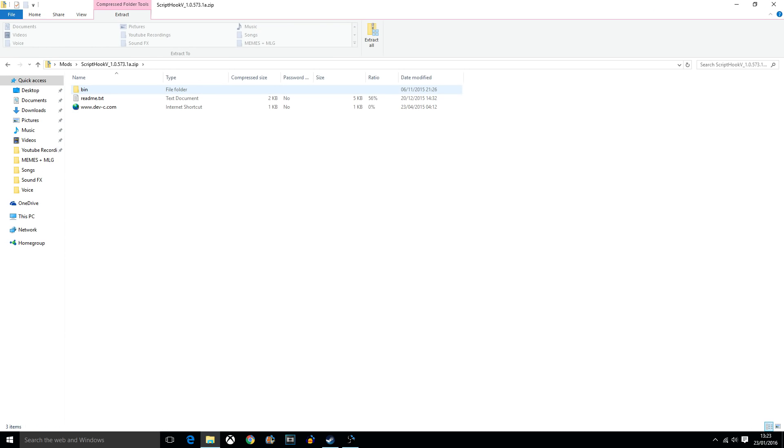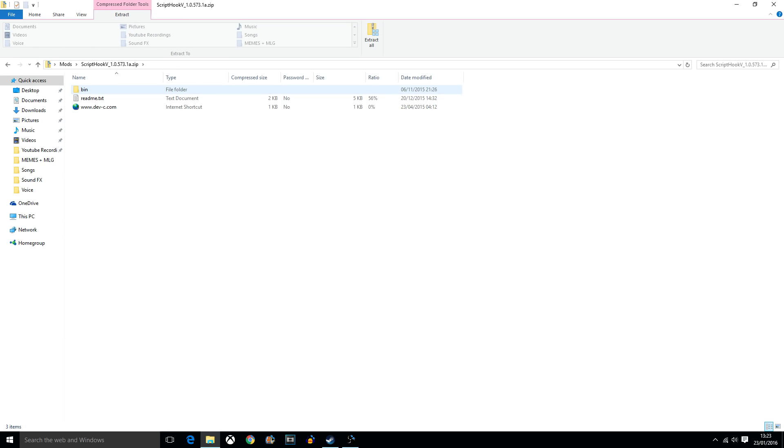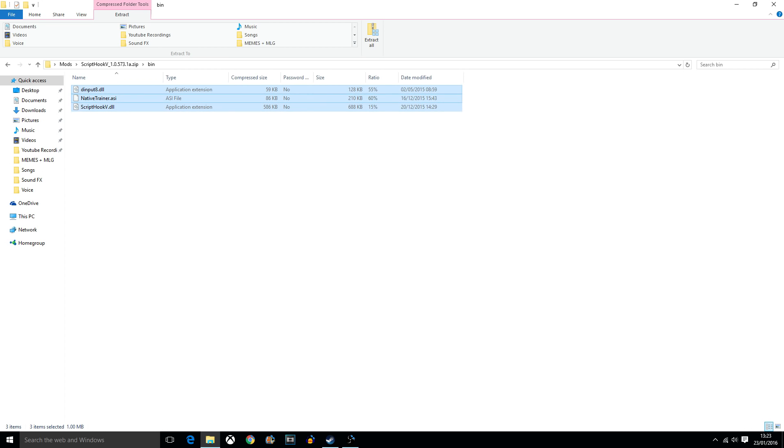All you'll need is to go into the file, and then go into bin, and it's these three files. Dimper8.dll, nativetrainer.asi, and Script Hook 5.dll.